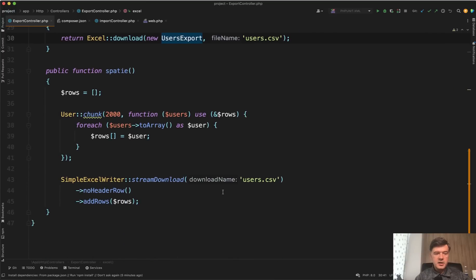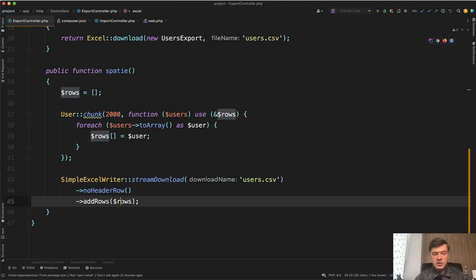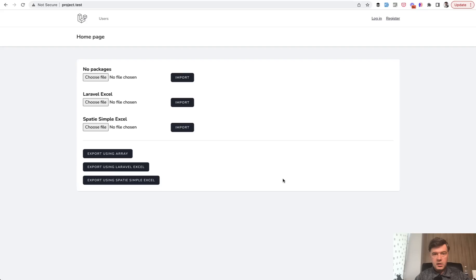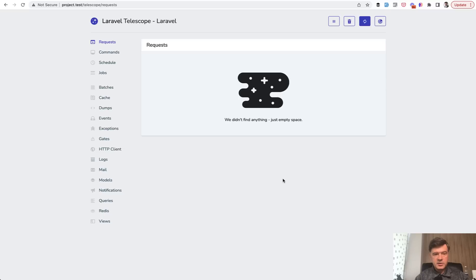And then Spatie, it's pretty similar to the array. We just pass that array to the Simple Excel writer. Let's see how they all perform. And to measure that, I've installed Laravel Telescope and we'll see the request time and memory usage.